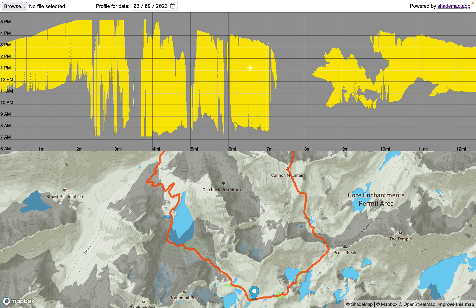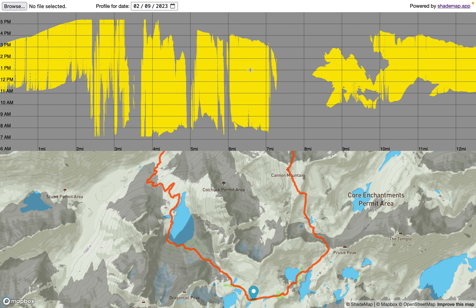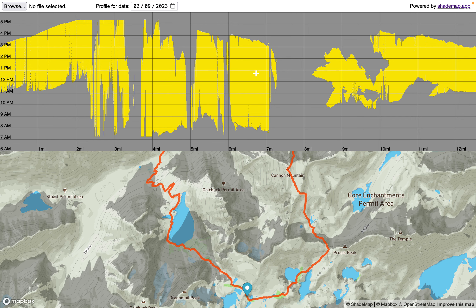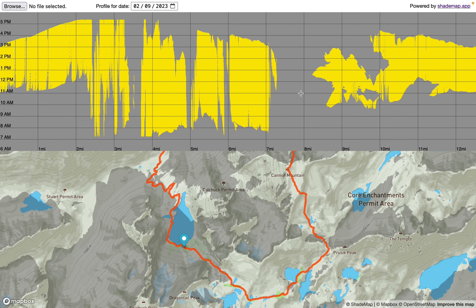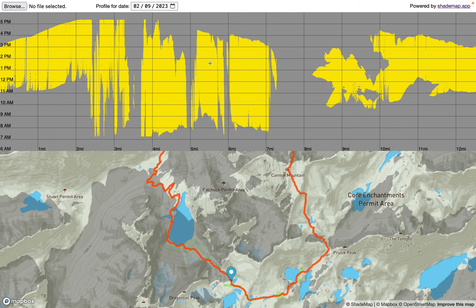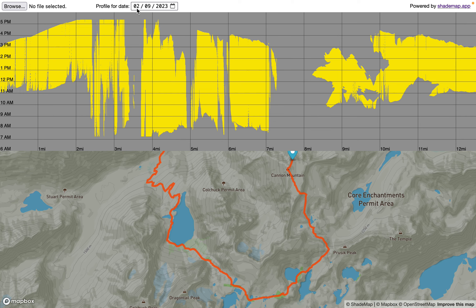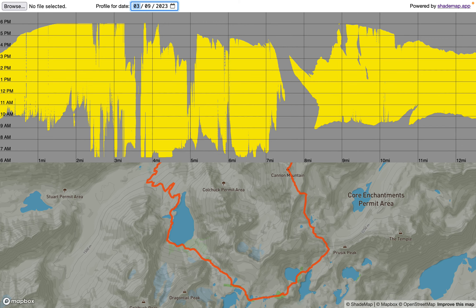The yellow indicates that at this time — 1 p.m. — at this position, six and a half miles in, that point will be in the Sun. The gray indicates that this location at this time is in the shade.